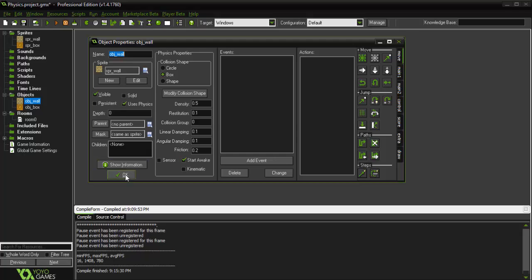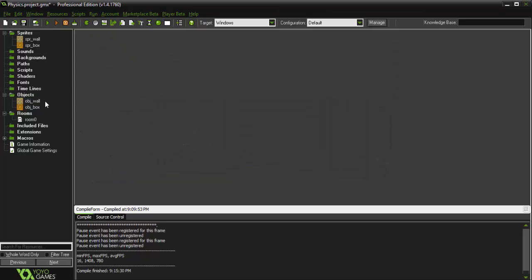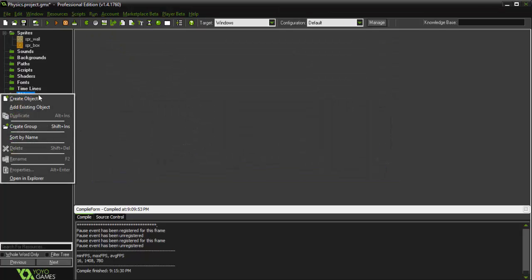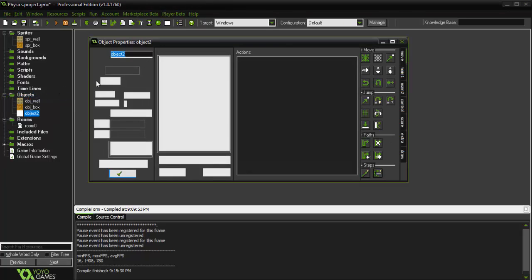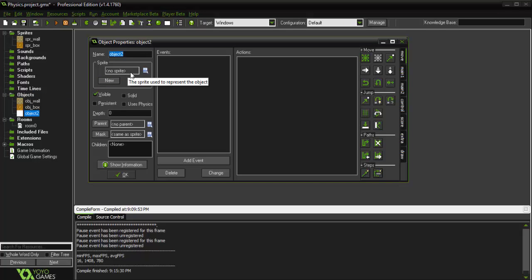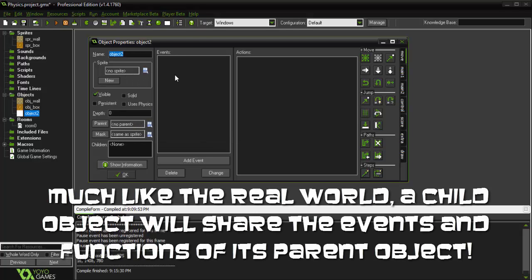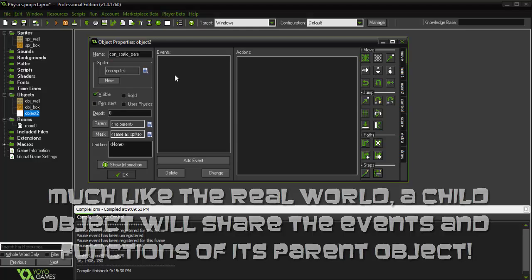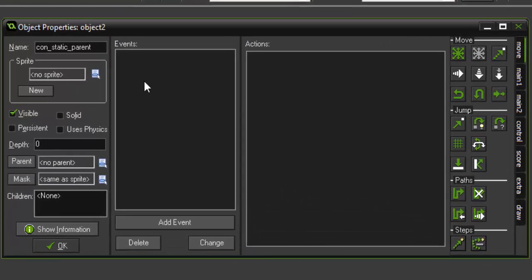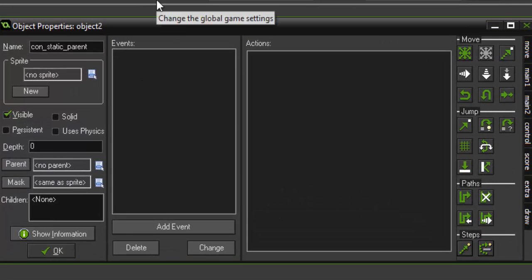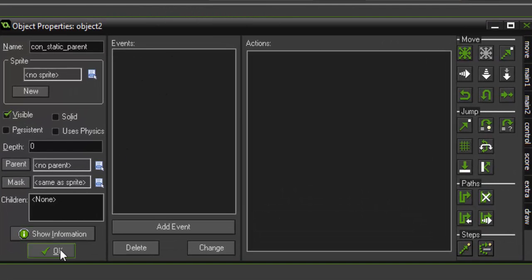So the nice part about Game Maker is you can actually create objects and then assign previous objects as the child to a parent. So we're going to create an object called controller_static_parent. And what this one is going to do is it will be our control group for objects that aren't affected by physics.